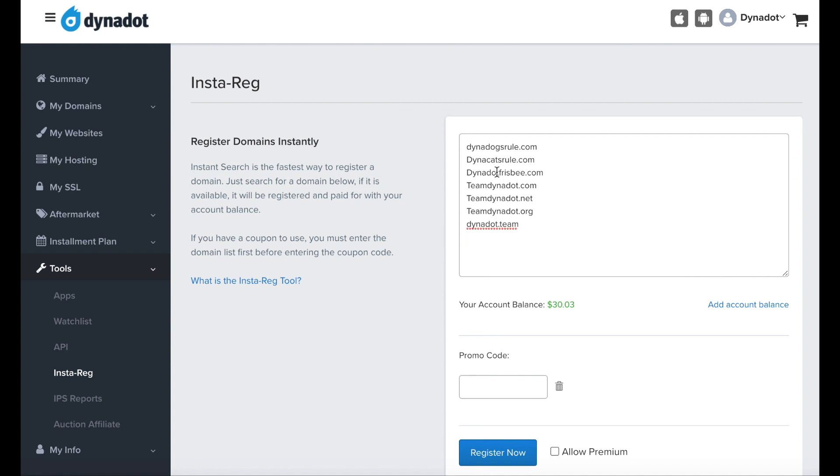If you have a coupon to use, make sure to enter the domain list first before entering the coupon code.